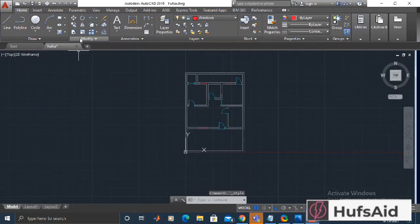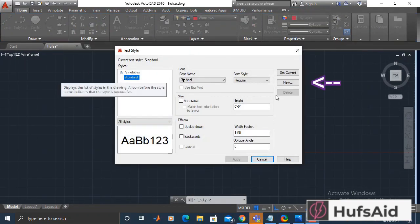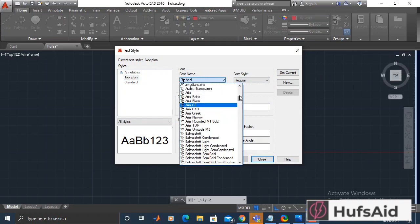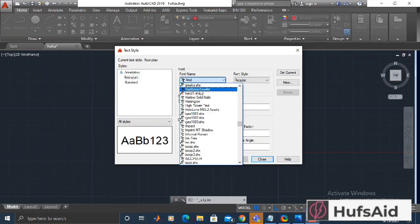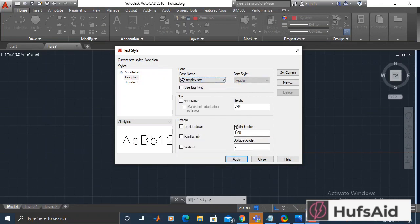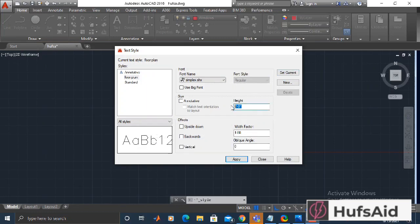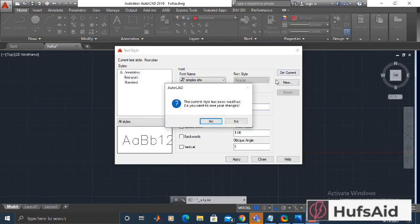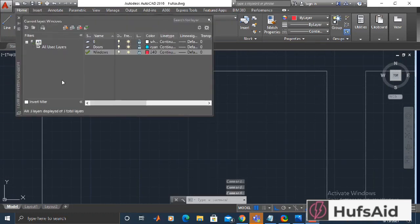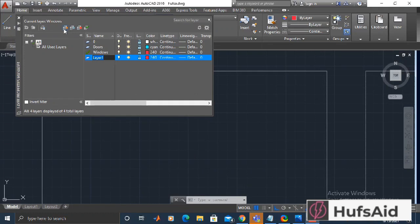Now let's add the dimensions in this floor plan. For this I've opened the text style manager and defined a new text style with the name 'floor plan'. Architects usually use Helvetica, but it's not in AutoCAD — it's in Windows. Since Helvetica isn't available, I'm selecting simplex.shx, which is AutoCAD's default .shx text format.